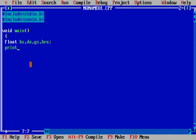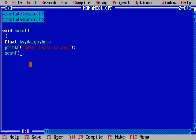We print a message asking the user to enter the basic salary, then read it into the BS variable using scanf. The basic salary is the deciding variable for determining which percentage values to apply.